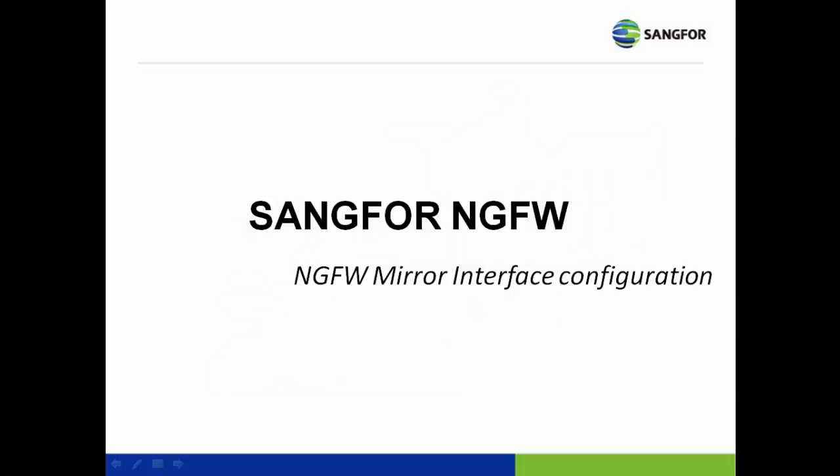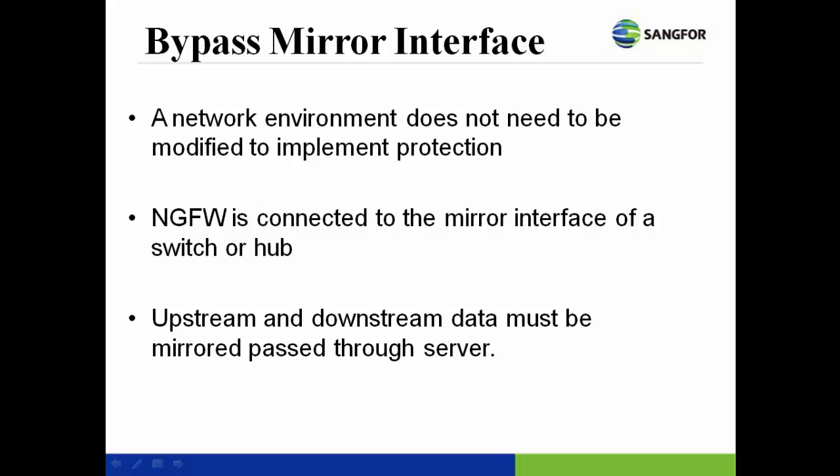NG Firewall mirror interface configuration. The mirror interface is suitable for a network environment that does not need to be modified to implement protection. Even though the device fails, it will not affect the network environment.